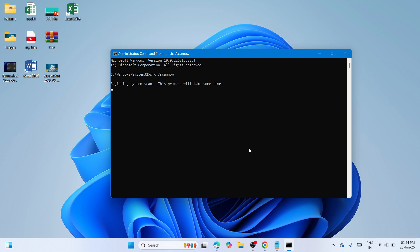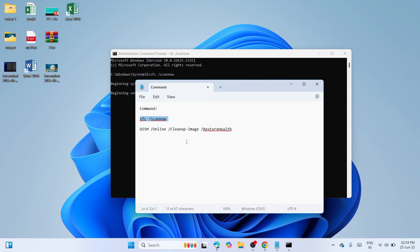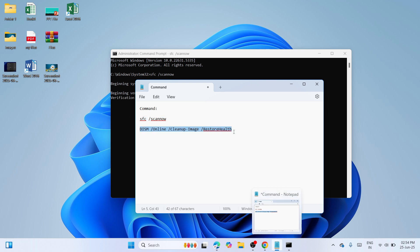This process will take some time, maybe five minutes or more than that. It would depend on the machine. Please don't close this window unless you are done. Once you are done with the system scanning, you need to copy and paste the second which is to restore the health of your computer. Copy and paste it to the command prompt and wait until the procedure would be finished again.